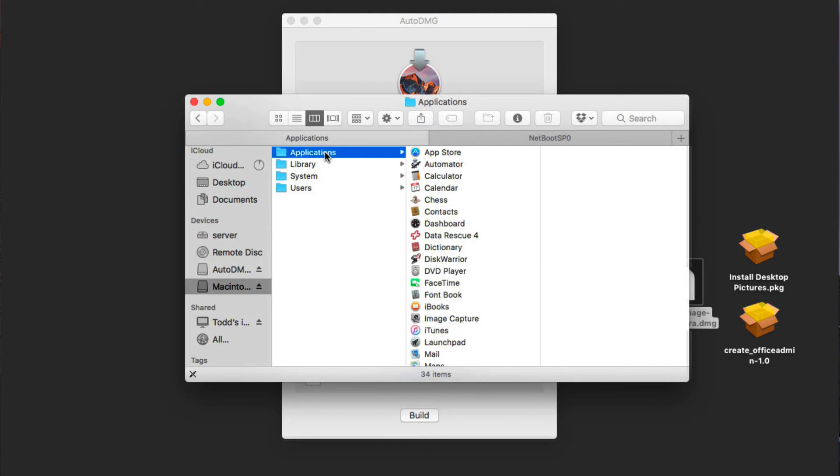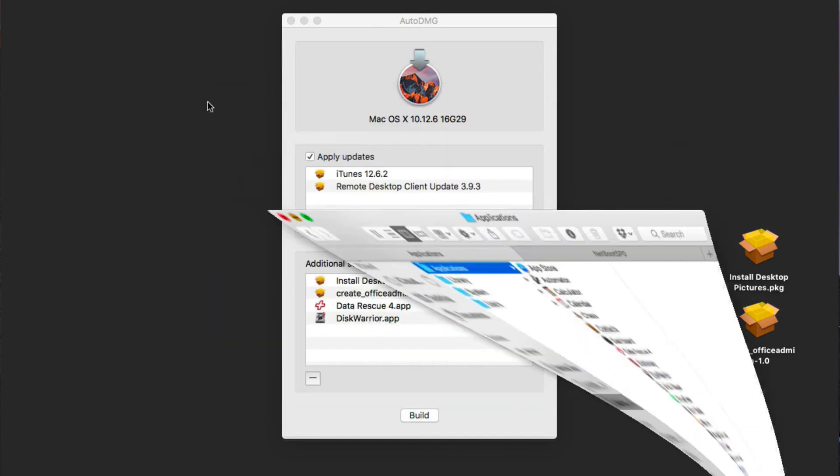In fact, if we just want to do a check, you can see here in our applications area, we've got our Data Rescue and Disk Warrior showing in there. So everything is set and ready to go. Now what we need to do is create the actual image to get it inside of our net restore or net install image. I'm going to do this as a net restore image.